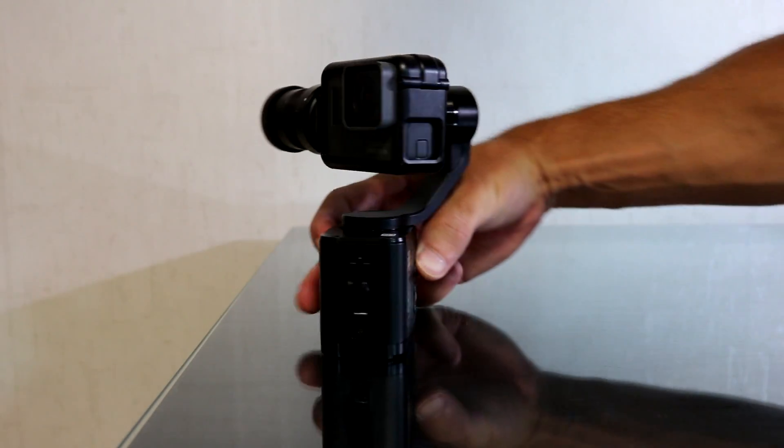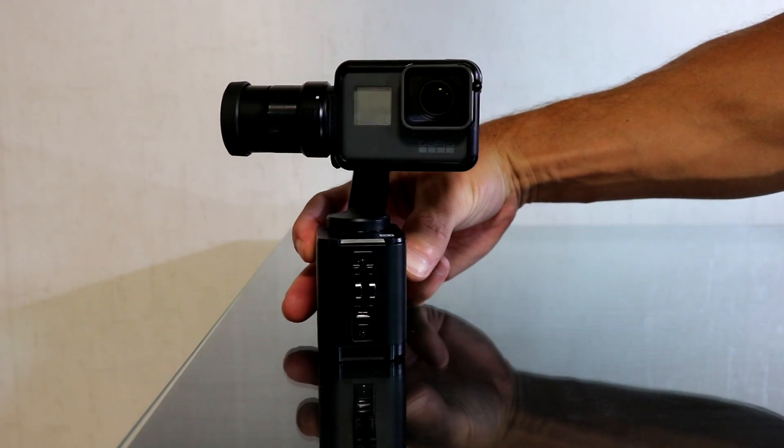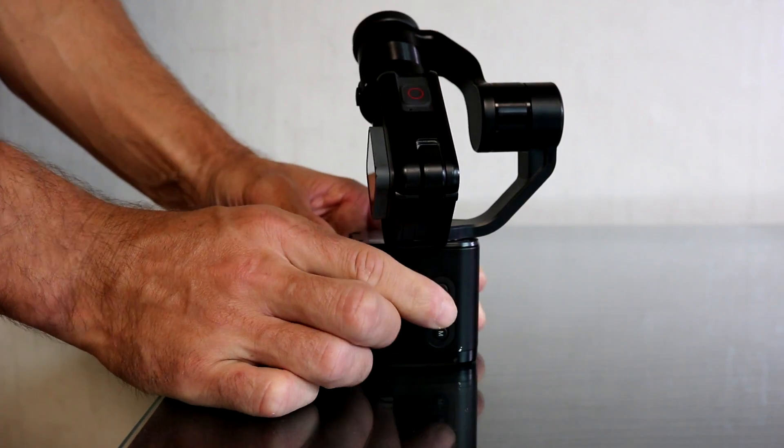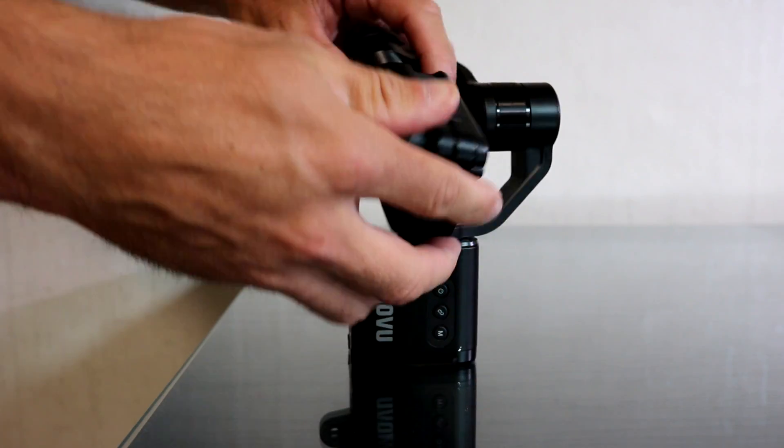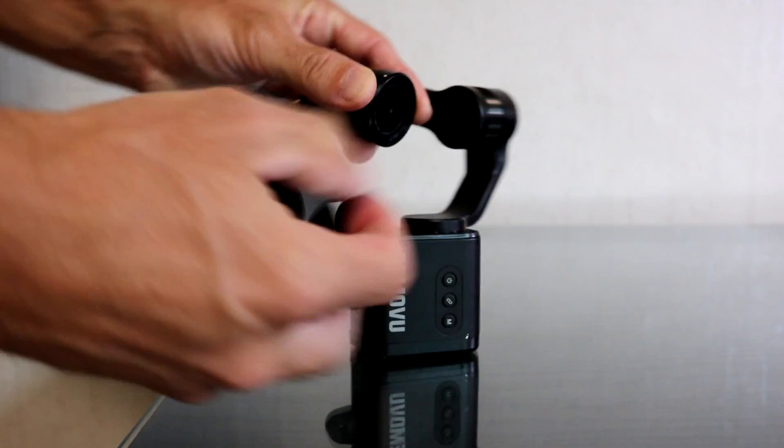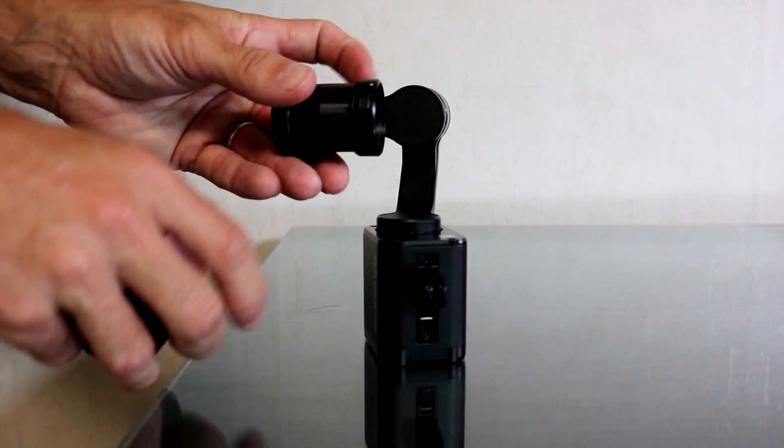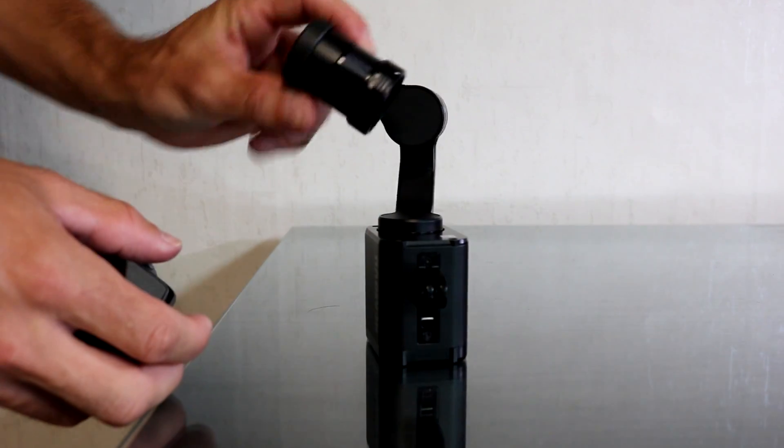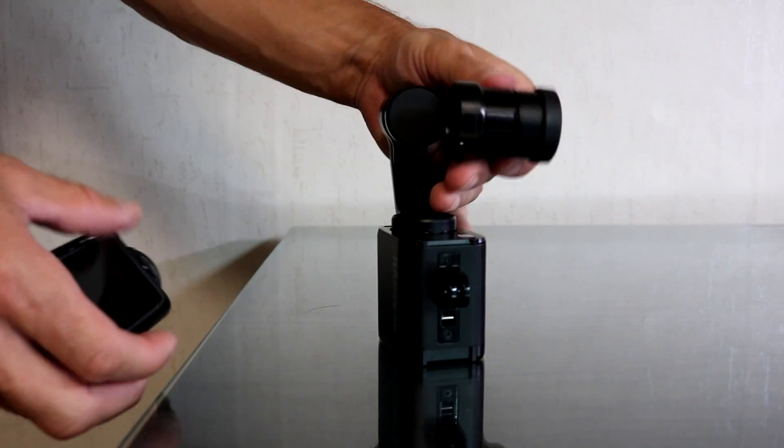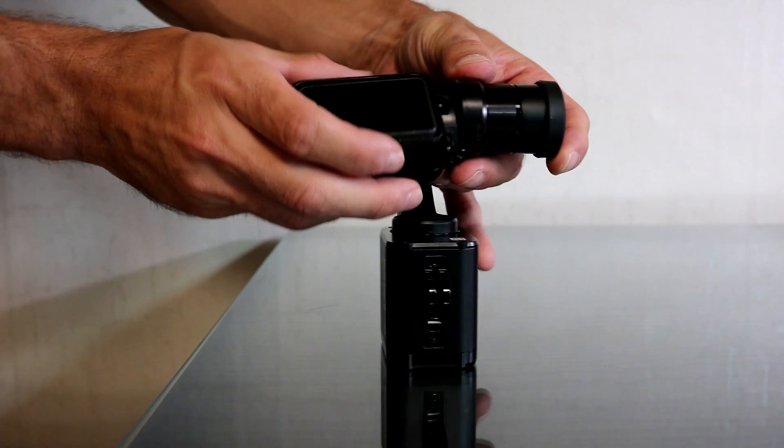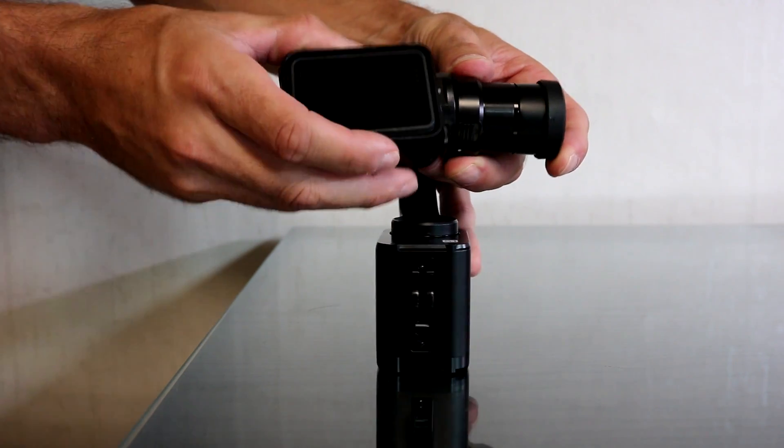You have now calibrated one side of the gimbal. You now need to calibrate the other side of the gimbal by removing the camera, rotating the camera arm to the other side and reattaching the camera. Now you follow the same steps to calibrate the other side of the gimbal.